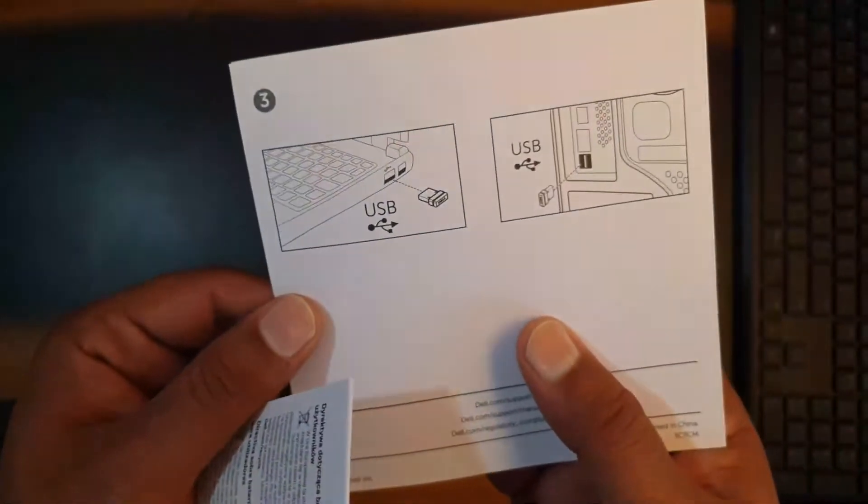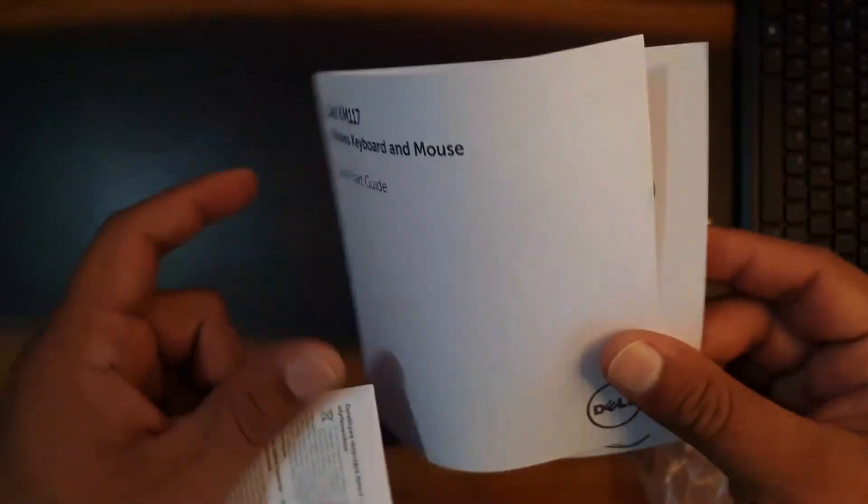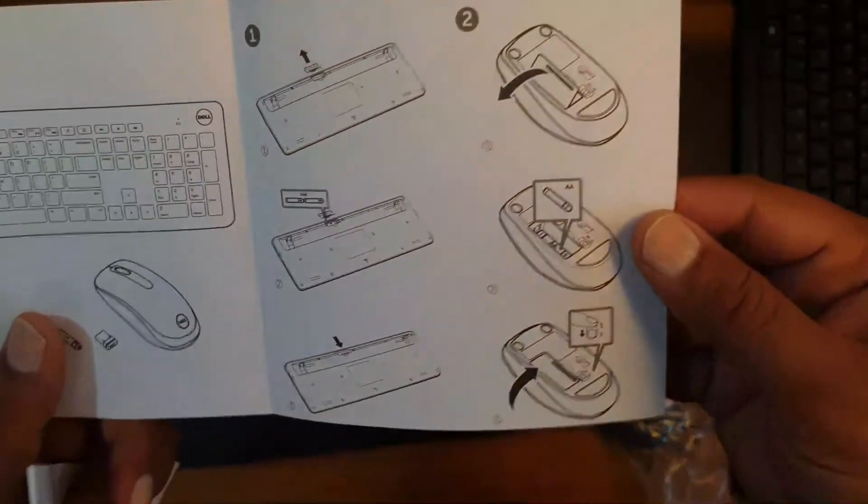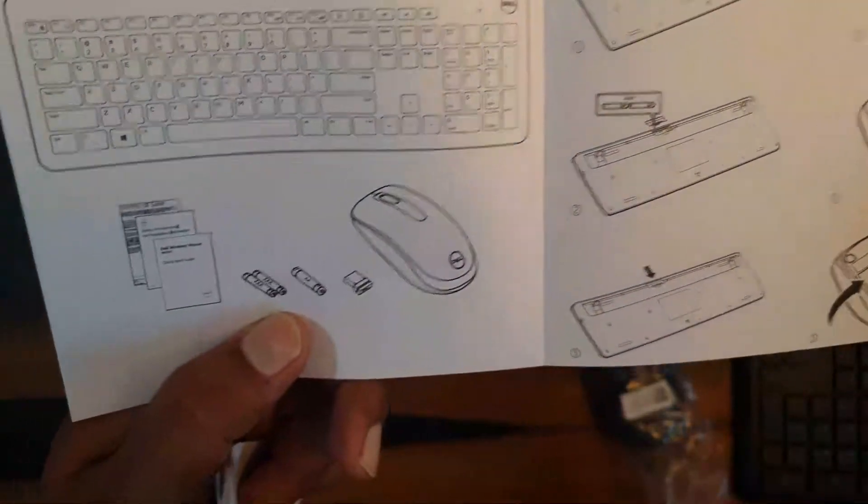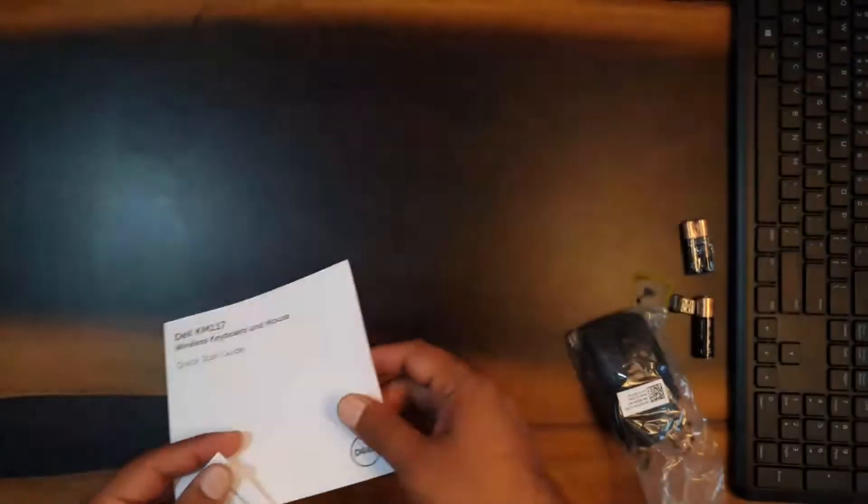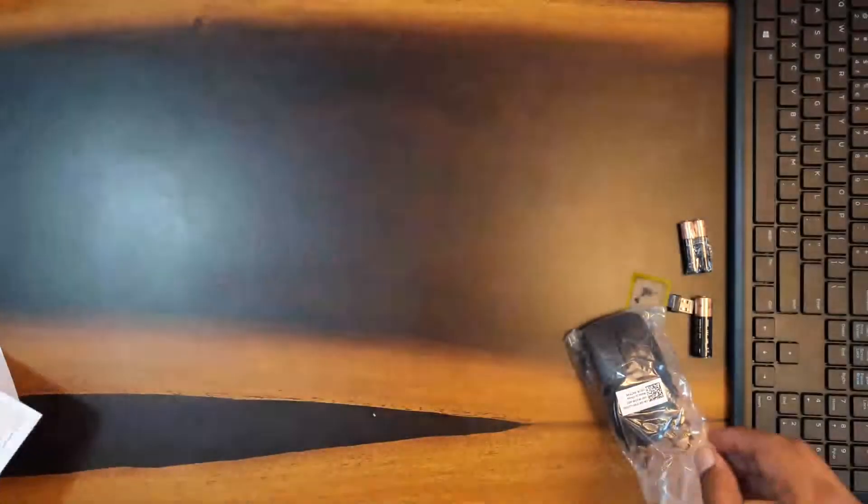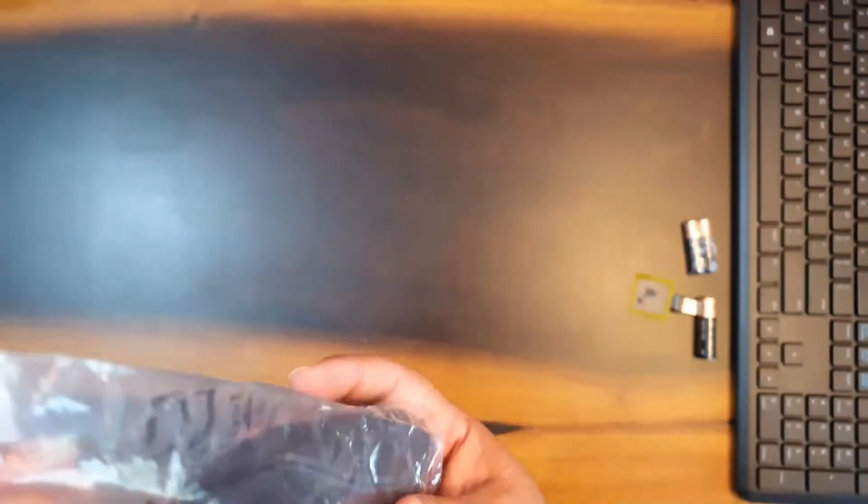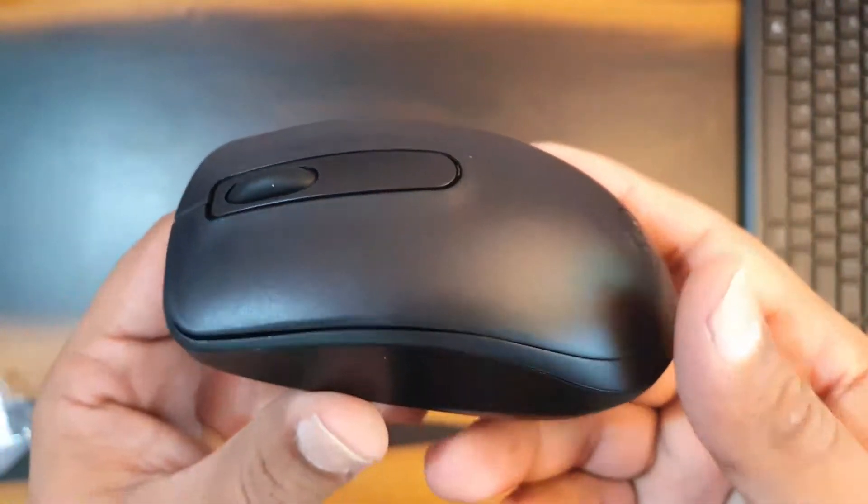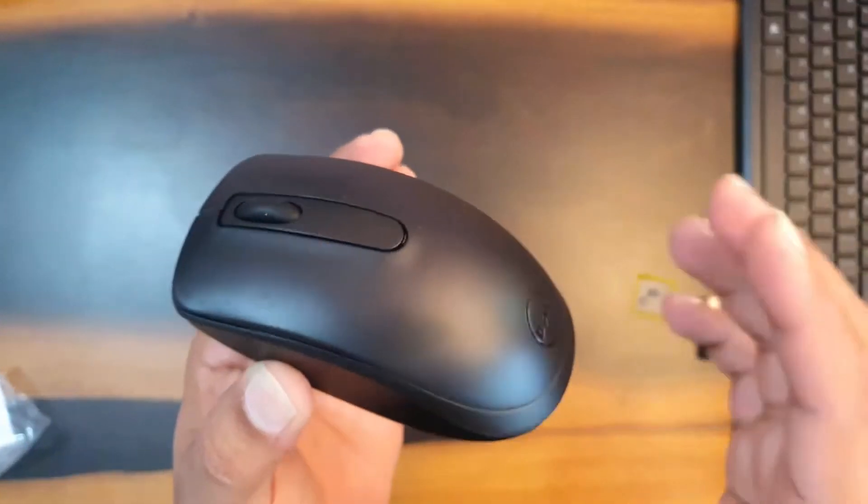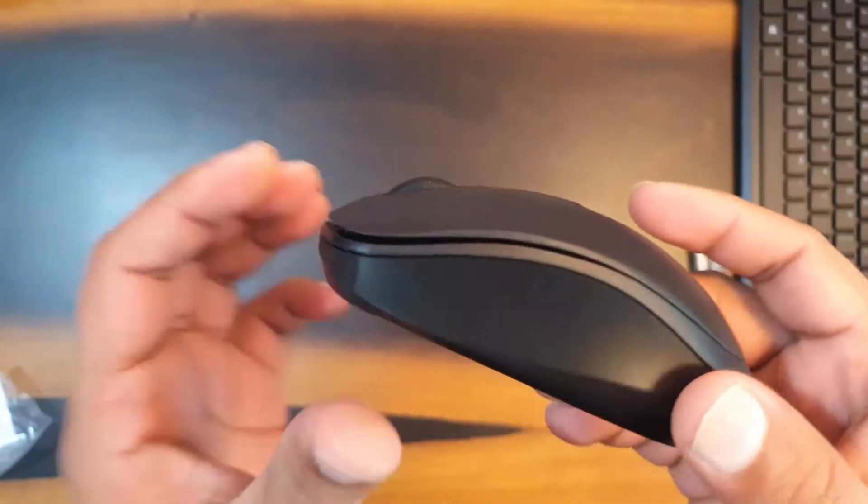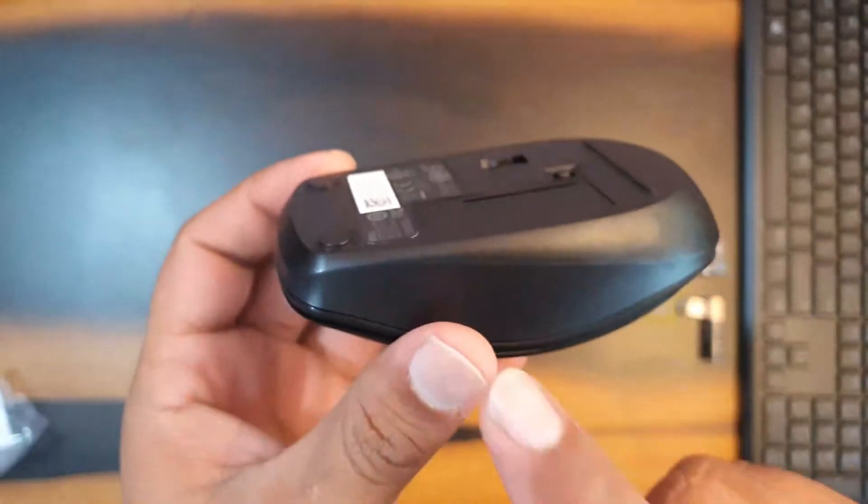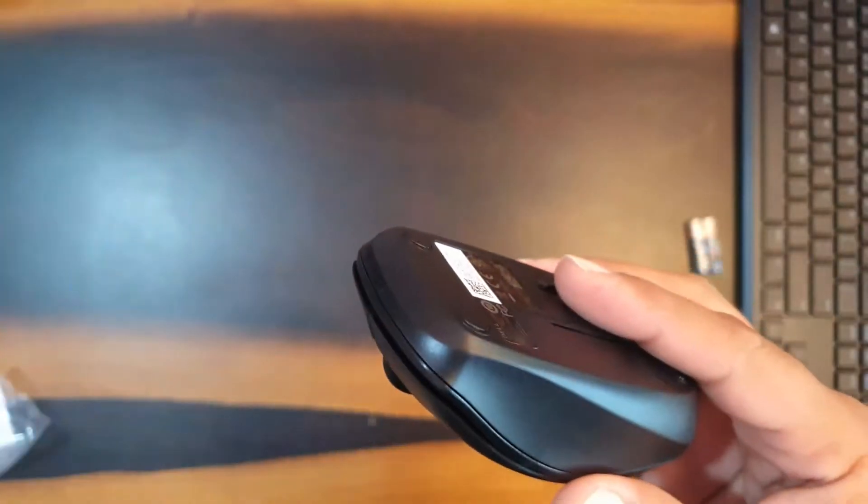USB to set up and this is how you open and install the batteries. Safety and environmental regulatory information. Let's keep that aside. Let's see the mouse first. It has got this simple design, the office type of a mouse.